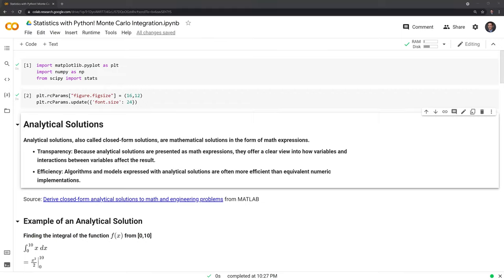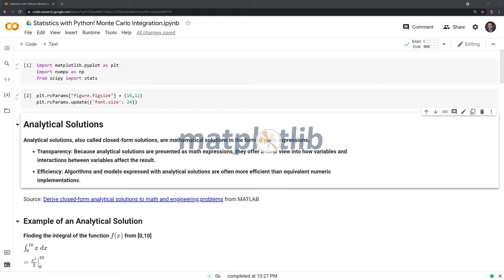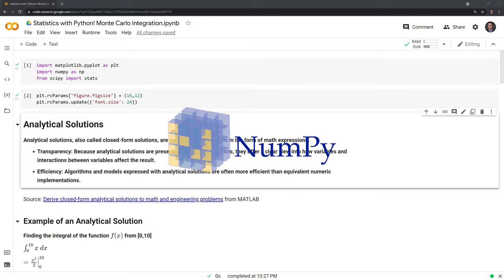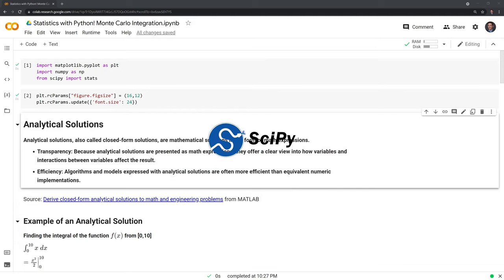Hi everyone! In this video, I am going to show you how to implement Monte Carlo integration within Python. Before we get started, let's review the packages we'll use. These include matplotlib, numpy, and scipy.